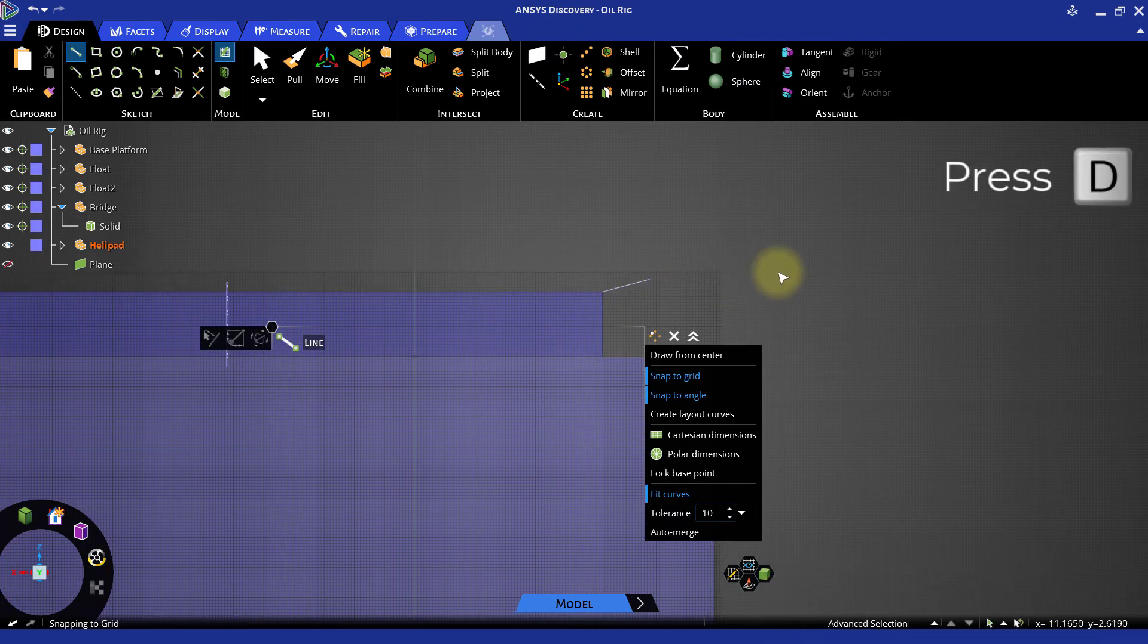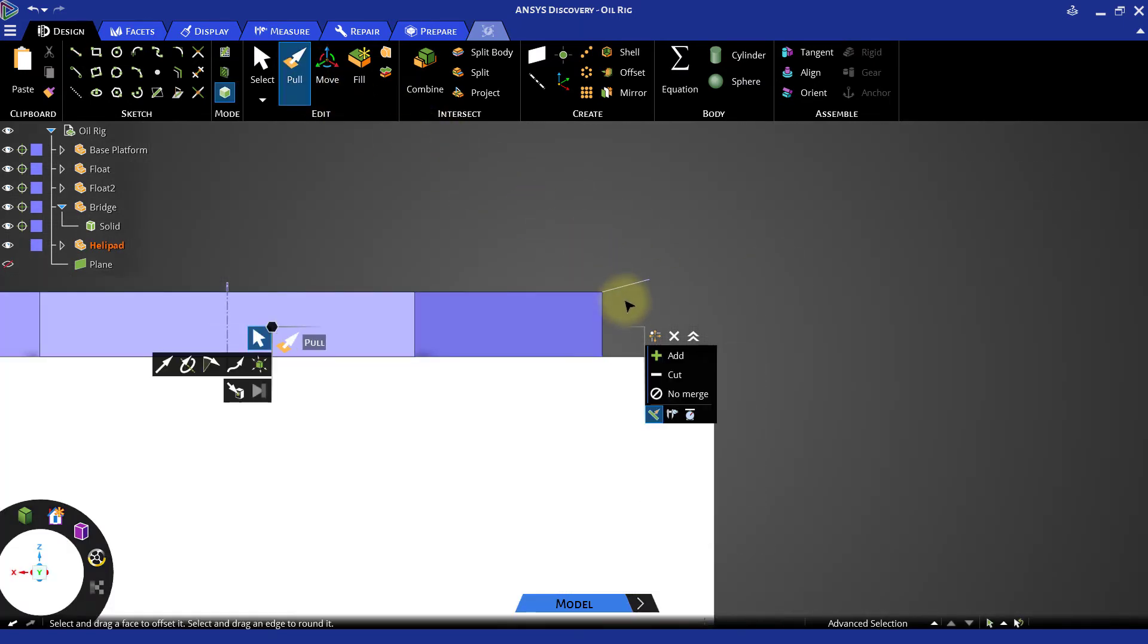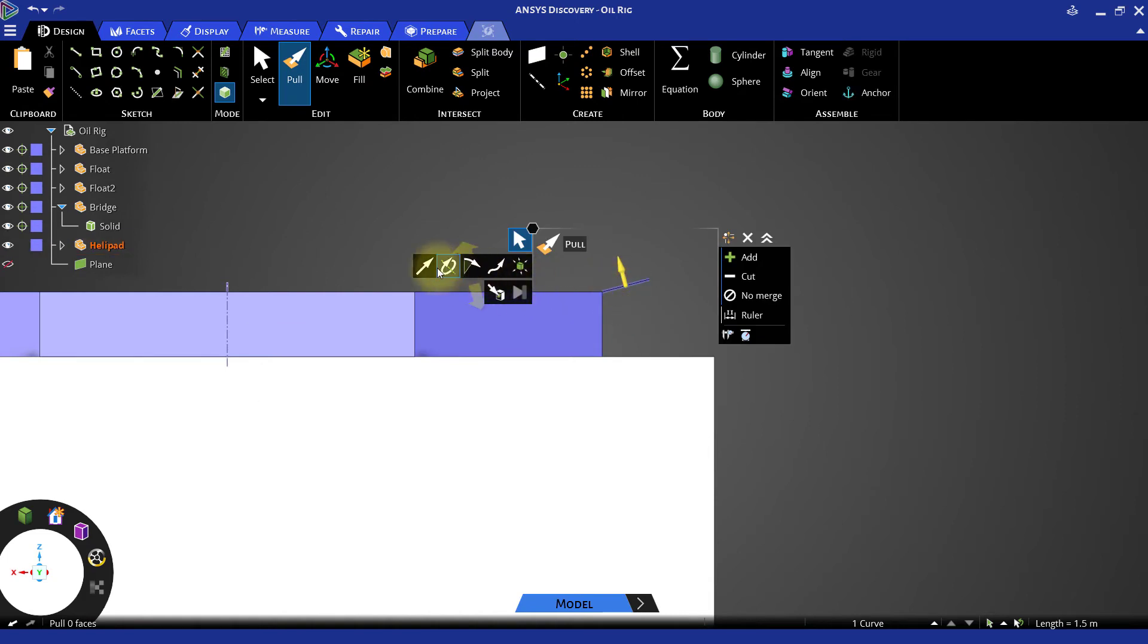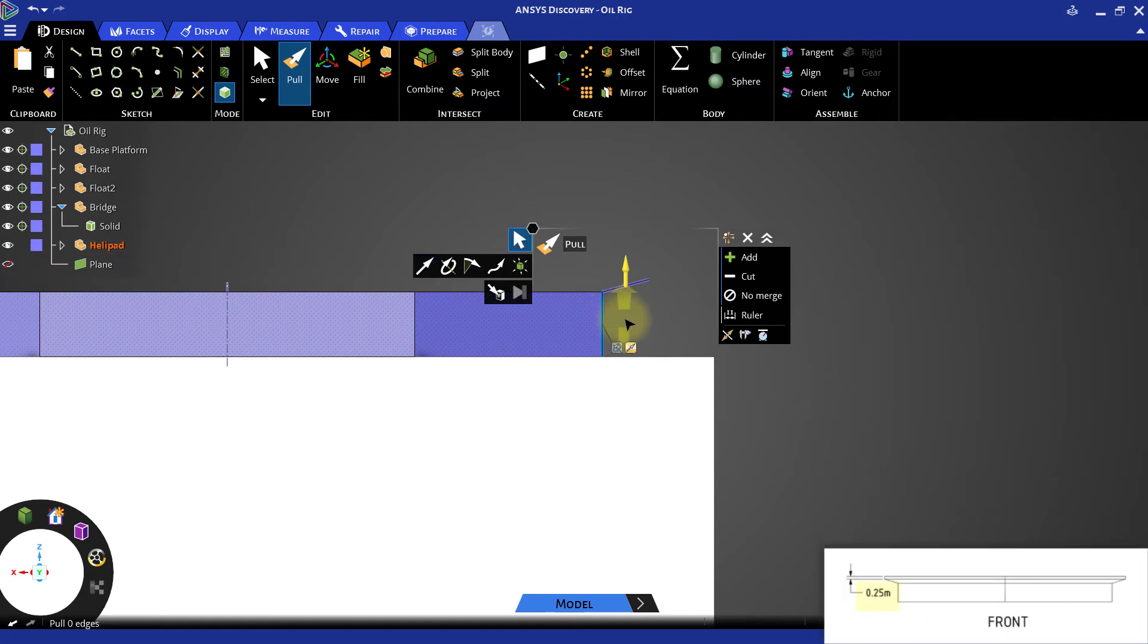Switch back to 3D mode and select the Pull tool. Select the line, then click the Pull Direction tool guide and select any of the vertical edges of the polygon solid to define the pull direction. Now pull the line downward negative 0.25 meters.